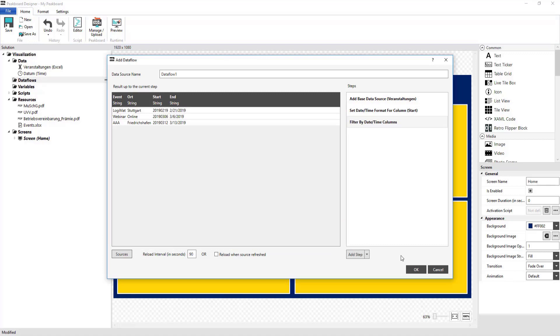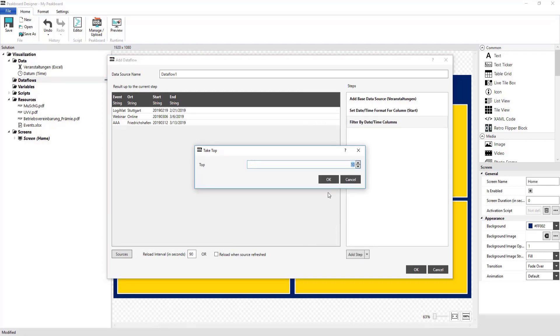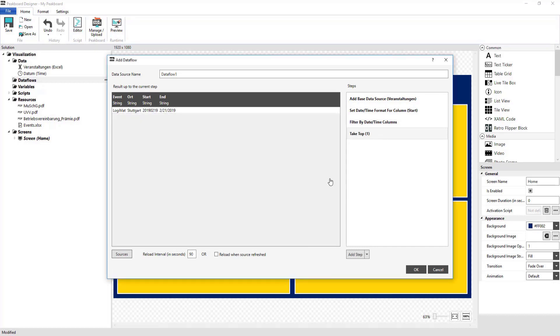Of the remaining events, I'm going to use Take Top to select the first one, since this will be the next event, which is the one that I'm going to want displayed.